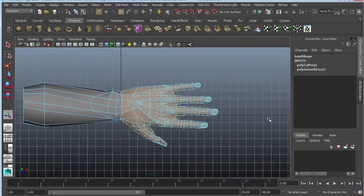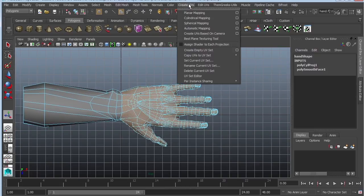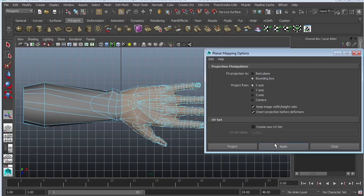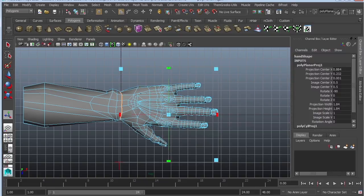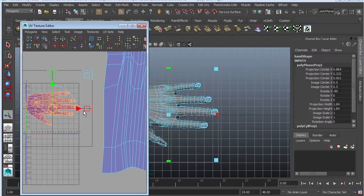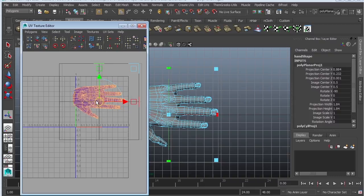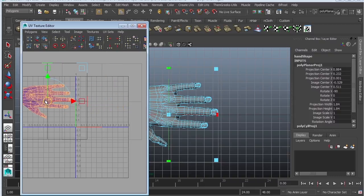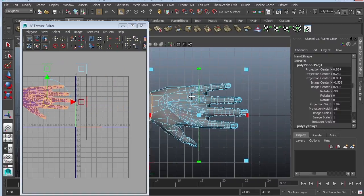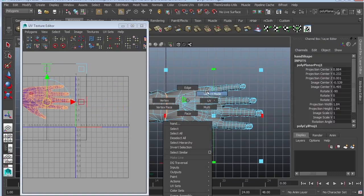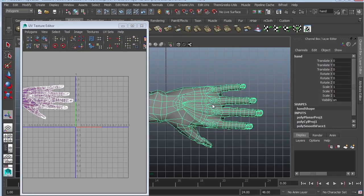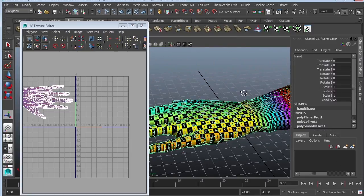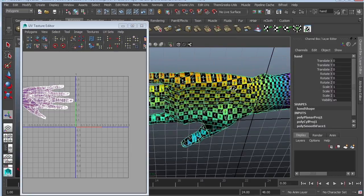So go to create UVs, planar mapping options. I can use whichever you like. I'm going to just use camera for fun and then project. Okay, that looks like a hand. Go to the side. I'm going to go to object mode. And so far, so good.